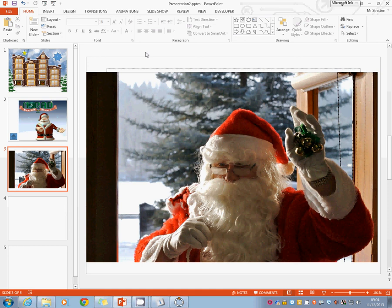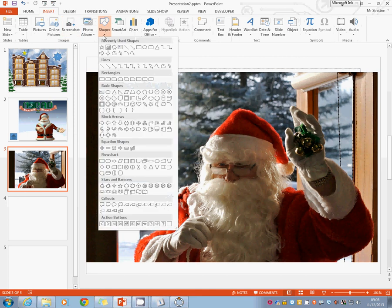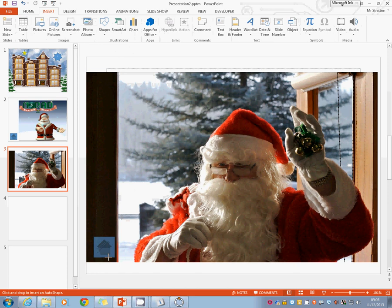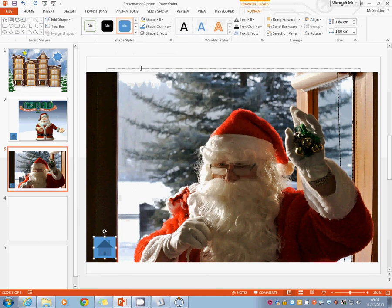It'd be good if I could then go back. The easiest way to do that is to simply insert an auto shape in. And the auto shape we're going to use is for the home button. And you'll see the action buttons at home down the bottom. Drag it. If you want it to be regular in size, hold down the shift key. It then automatically says hyperlink to first slide. That's good. OK.